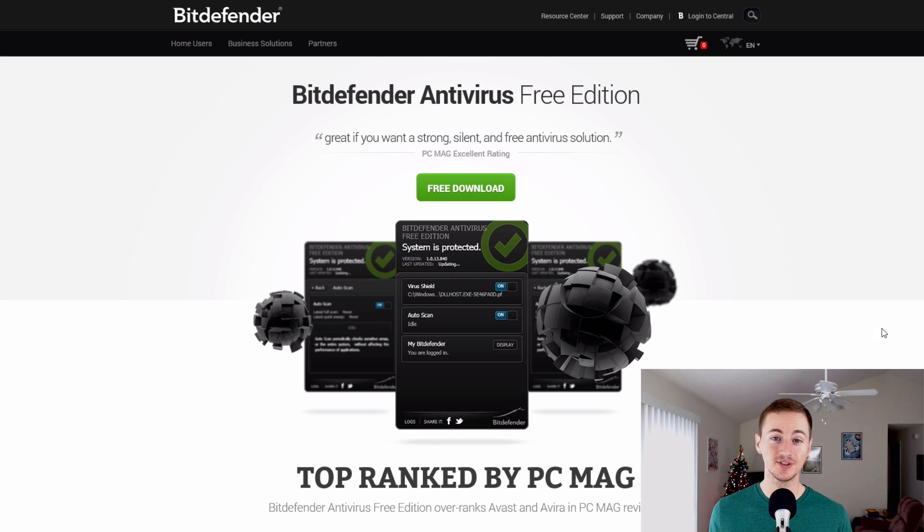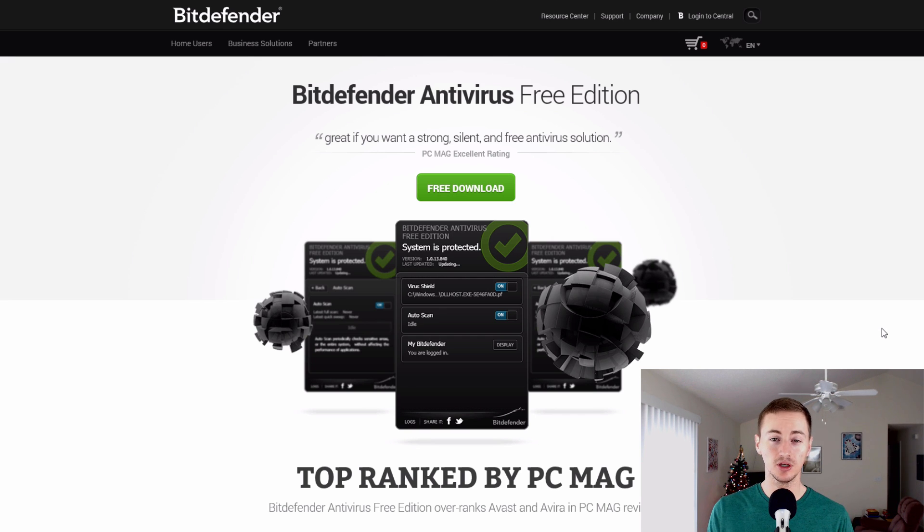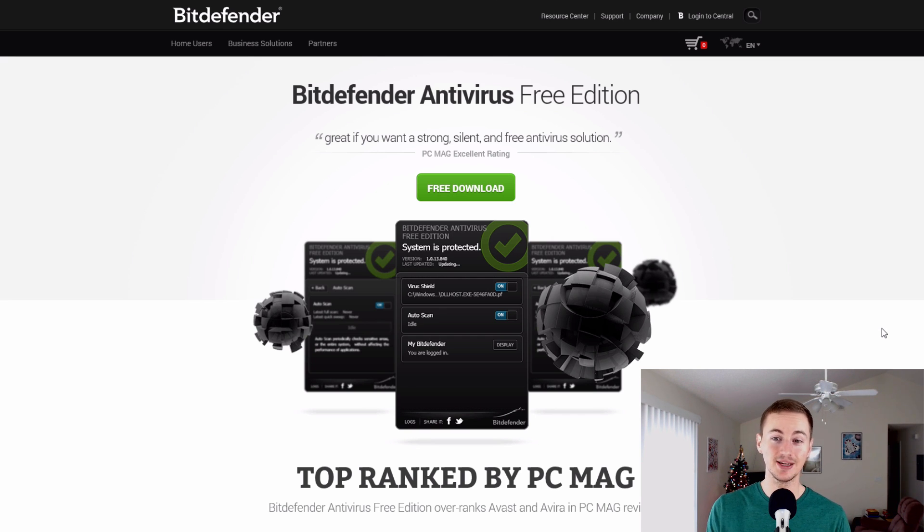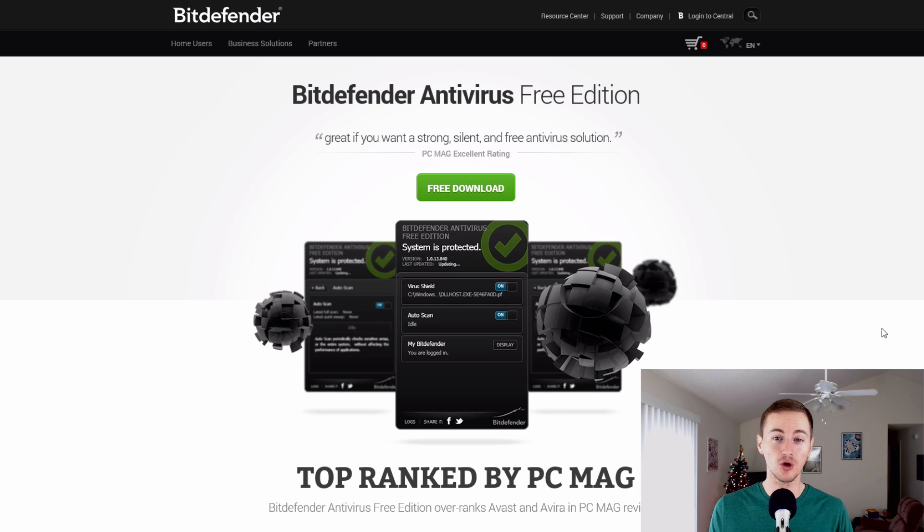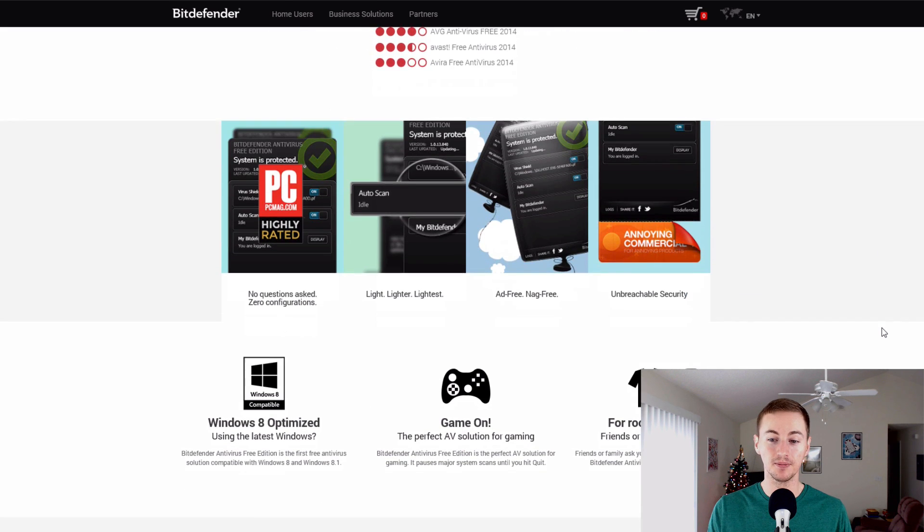So my views have not changed since last year. Bitdefender is the best antivirus in my opinion. They offer good protection and they also offer free edition and a paid edition depending on what your situation is. So if you think you're okay with the free version you can go ahead and try that out.